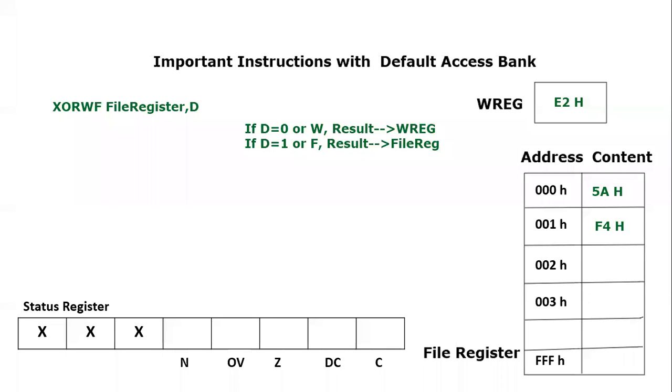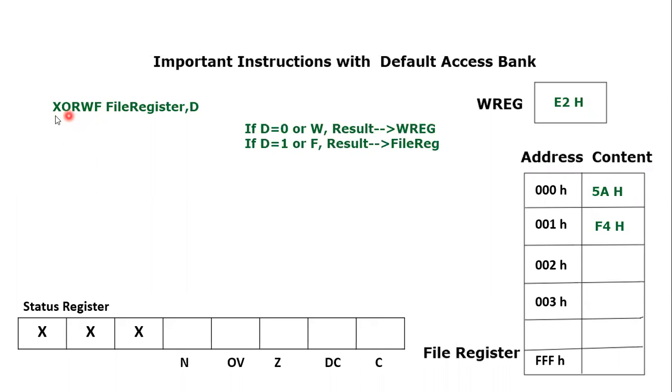Bismillahirrahmanirrahim, assalamu alaikum everyone. In this video tutorial, we are going to learn a new instruction of the KTNF microcontroller, and that is XORWF. XORWF stands for exclusive OR between working and file register. This is a logical instruction which performs logical XOR operation between the working register and the file register.